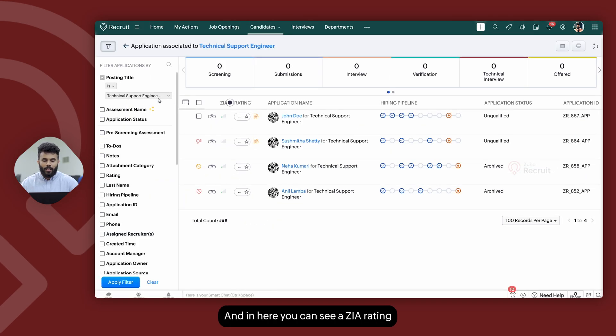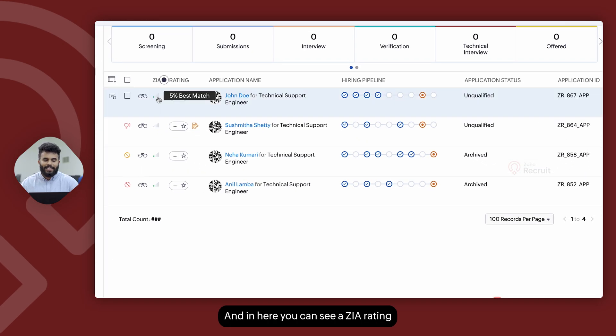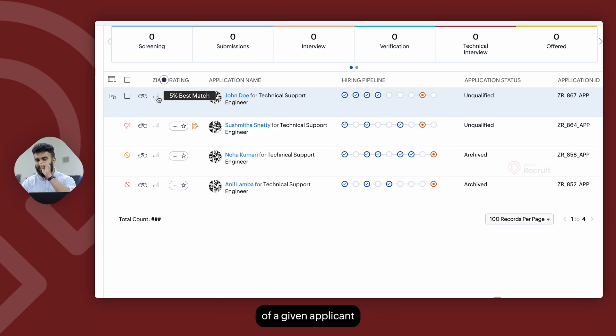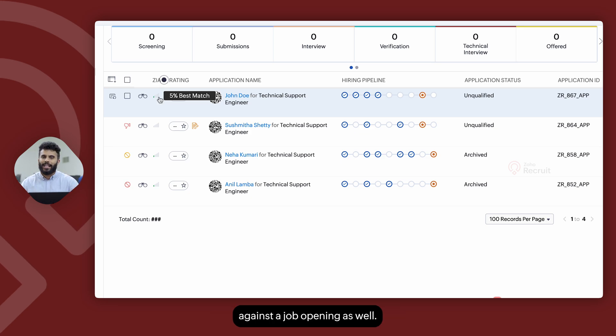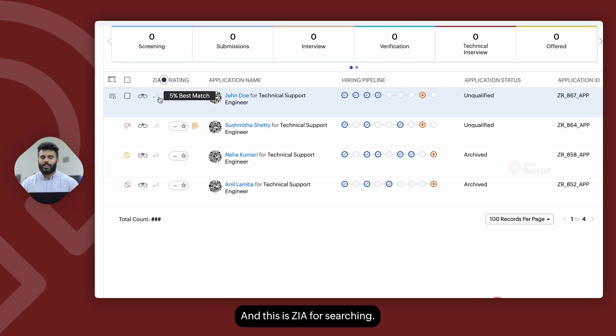And in here, you can see a Zia rating where you get the match percentage of a given applicant against the job opening as well. And this is Zia for searching.